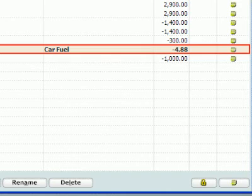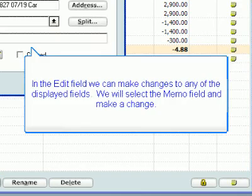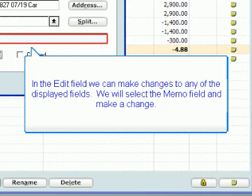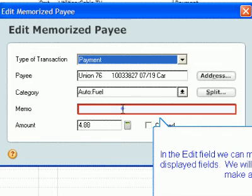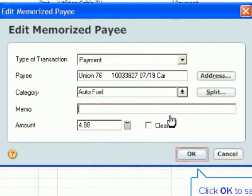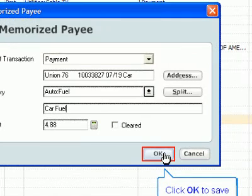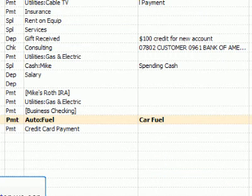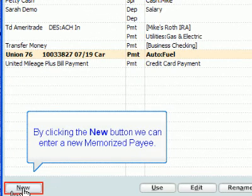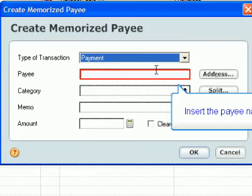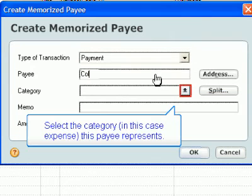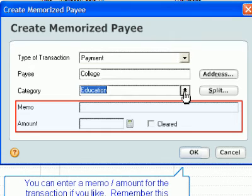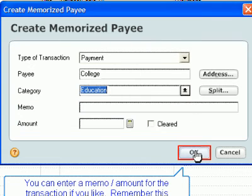We will now edit a transaction. Select a payee and click Edit. In the Edit field, we can make changes to any of the displayed fields. We will select the Memo field and make a change. Click OK to save the change. By clicking the New button, we can enter a new memorized payee. Select the type of transaction and insert the payee name. Select the category — in this case, expense — the payee represents. You can enter a memo amount for the transaction if you like. Remember, this information can be edited when you enter the actual transaction.